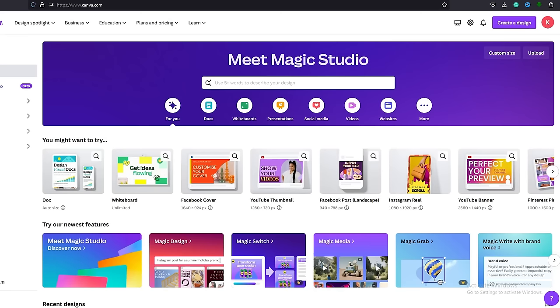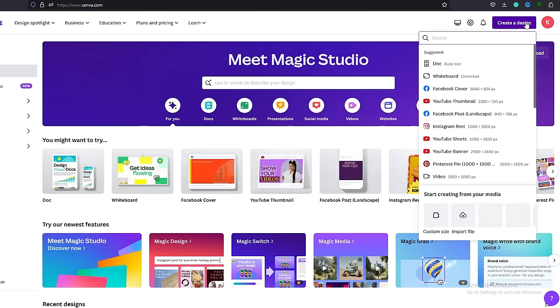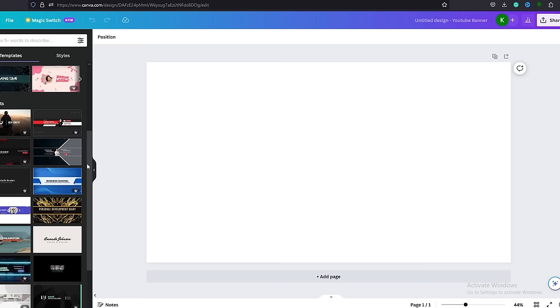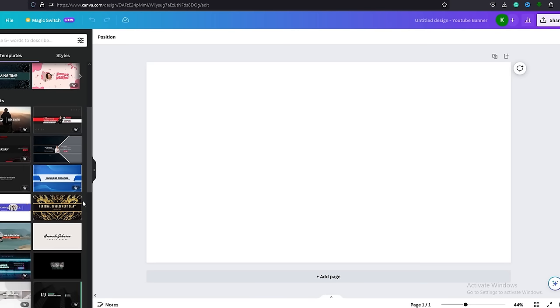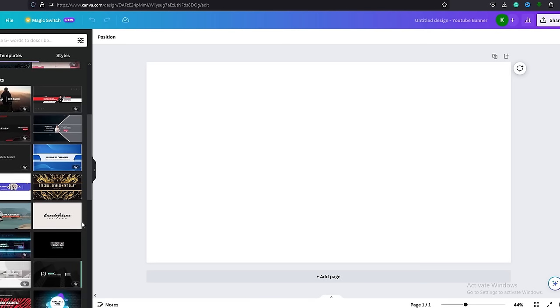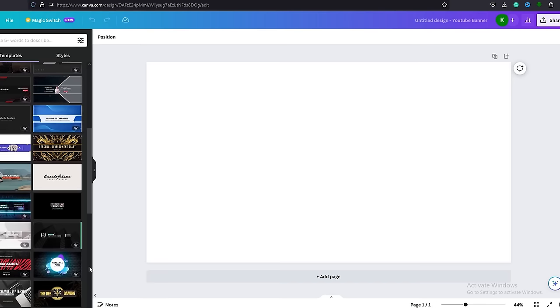Now we need a banner. Let's go to Canva and create a banner. If you don't have a Canva account, you can sign up for free. Go to create design and select YouTube banner. This banner should be simple and clean. In this side menu, you can see that there are a lot of templates. We can select a suitable one and edit it according to our niche.